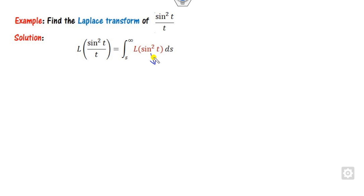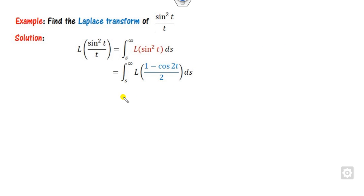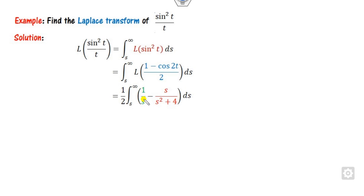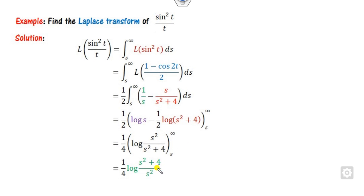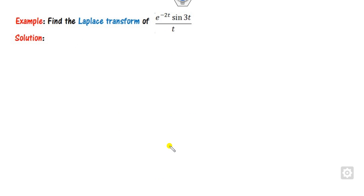Look at the next question with sin²(t) divided by t. Use the formula cos(2a) to rewrite sin²(t). You then find the Laplace of this expression. The Laplace of 1 is 1/s and the Laplace of cos is s/(s²+a²). You integrate, and the integration of 1/s is log(s). Taking 1/2 as a common factor gives log(s²) minus log(s²+1), similar to the first question. You substitute the limits and get the right answer.